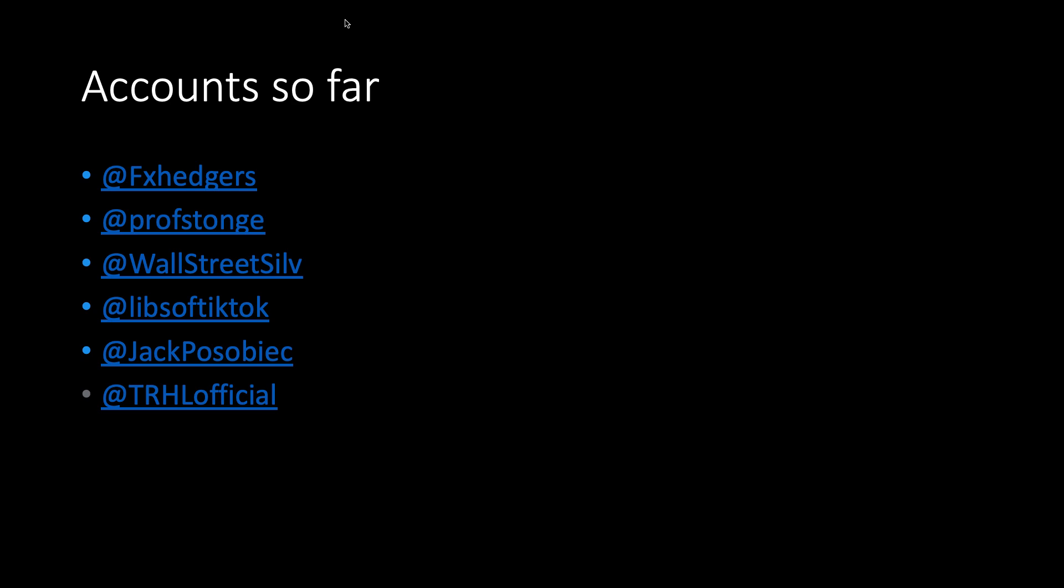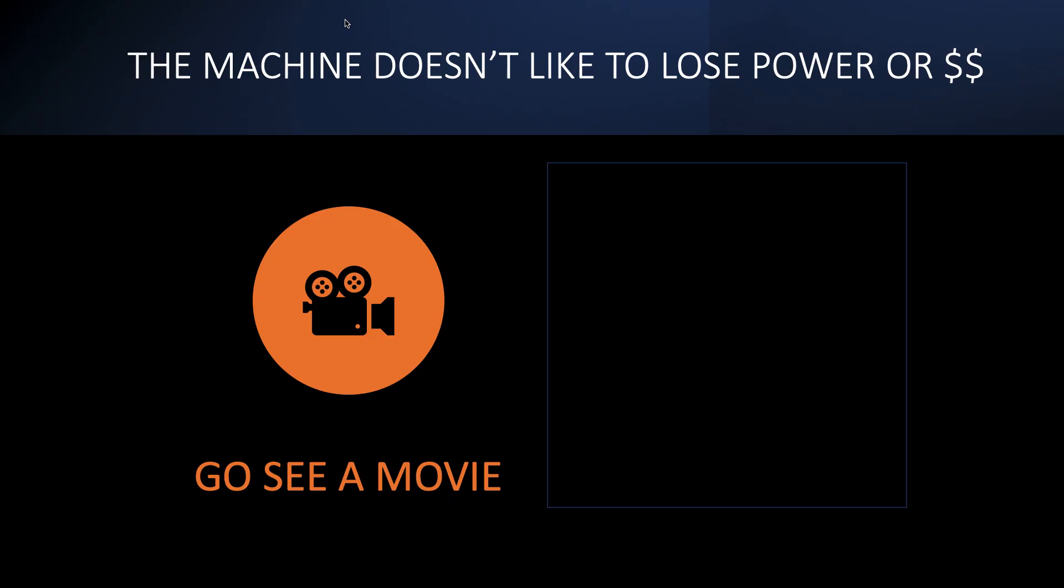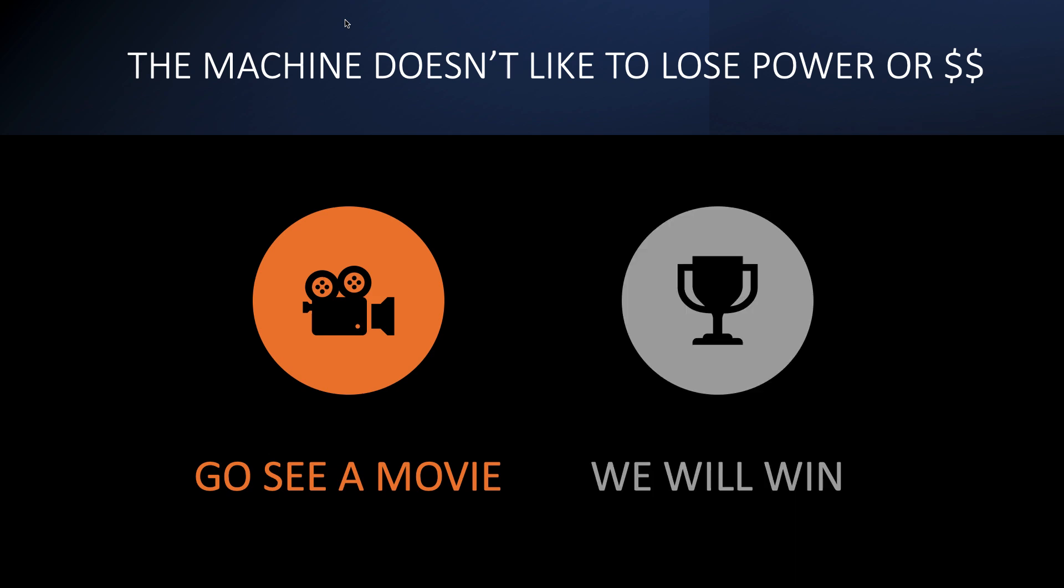The machine doesn't like to lose power or money. So if these people are supporting the machine, they've told you which team they're on. When someone tells you who they are, listen to them the first time. But you know what guys, we're fine. I look at the last video, we are about to make a ton of profit. These people can't deal with us, they can't stop us. We are the apes. So go see a movie, and you know, we will win.